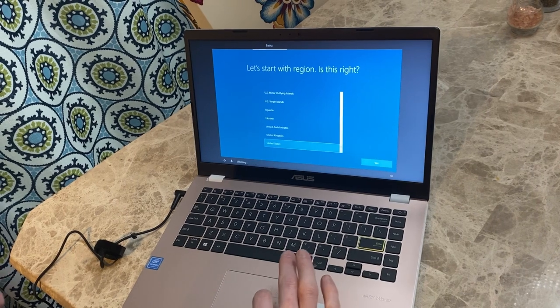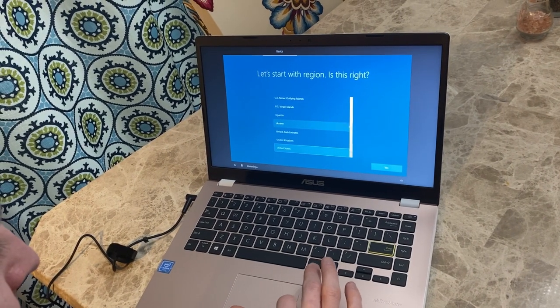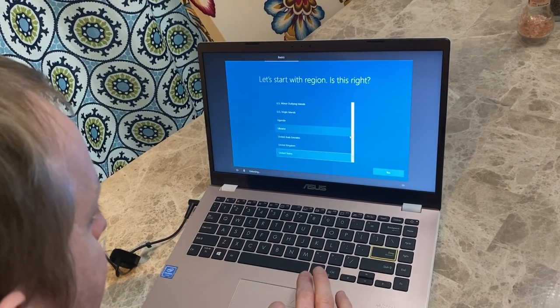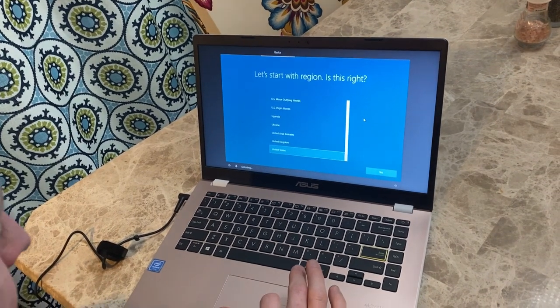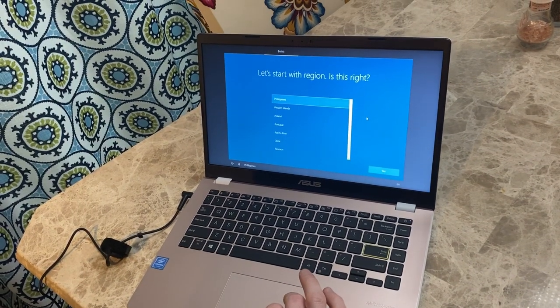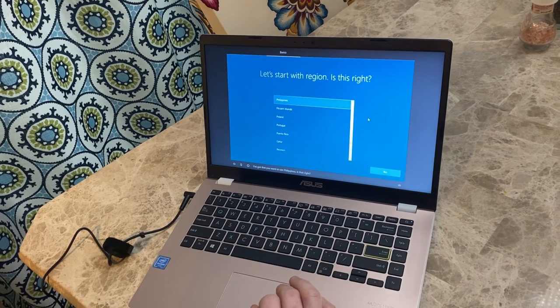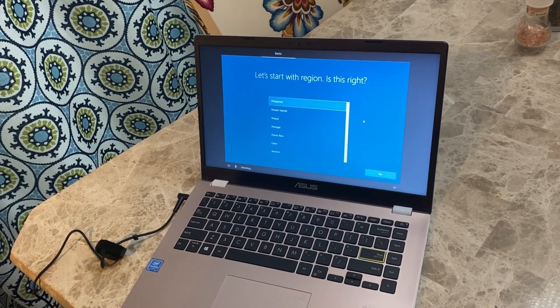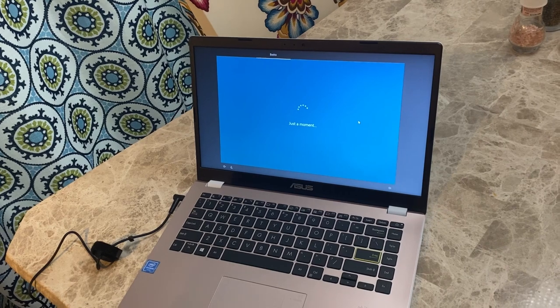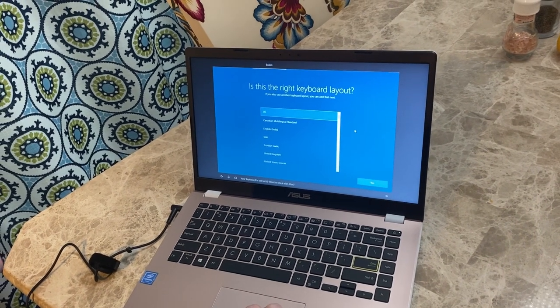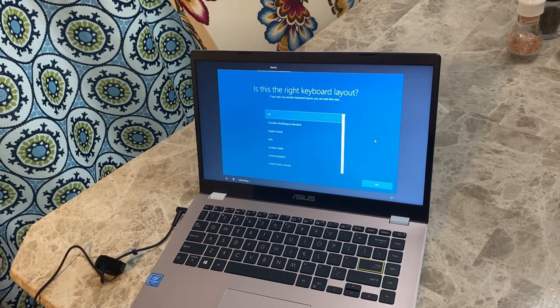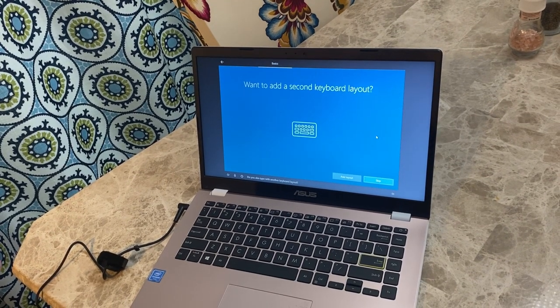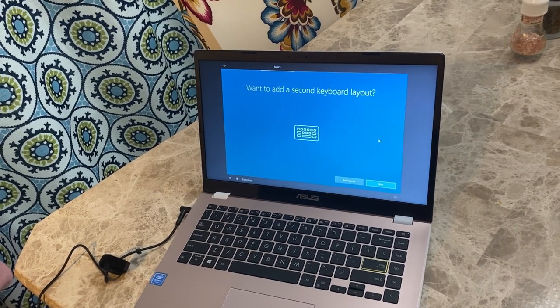No. Which region do you want to use? Philippines. I've got that you want to use Philippines. Is that right? Yes. That's cool. Yeah. Thank you, Cortana. Your keyboard is set to US. Want to stick with that? Yes. Do you also type with another keyboard layout? Skip.